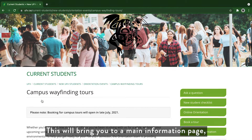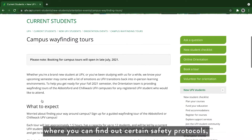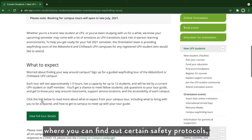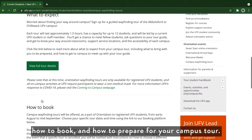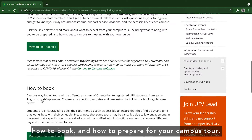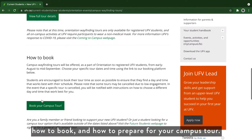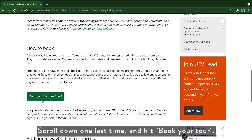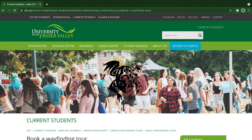This will bring you to a main information page where you can find out certain safety protocols, how to book, and how to prepare for your campus tour. Scroll down one last time and hit book your tour.